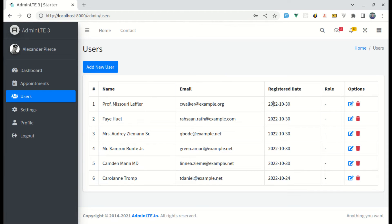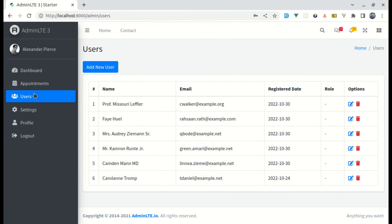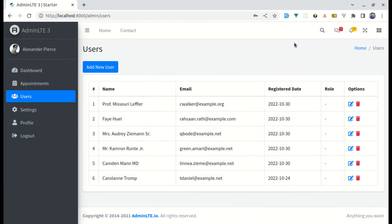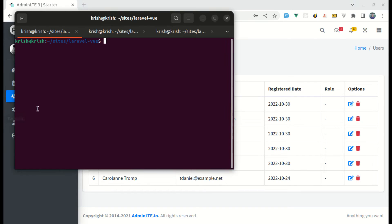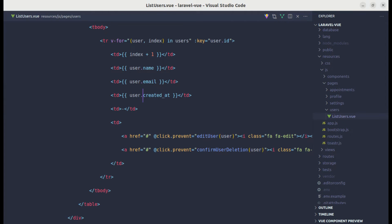Now let's move on to the next approach by using moment.js. We can run npm install moment, and it gets installed successfully.